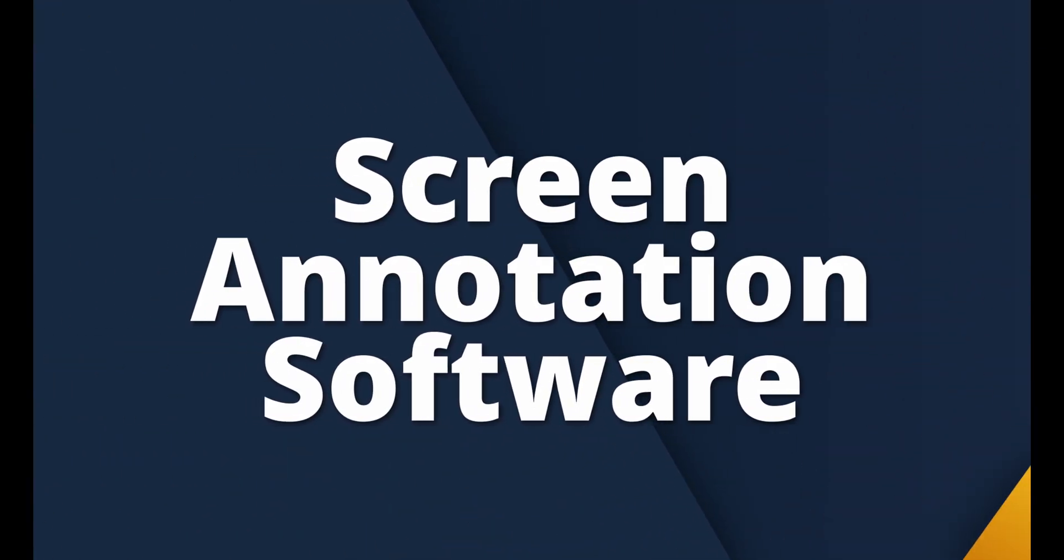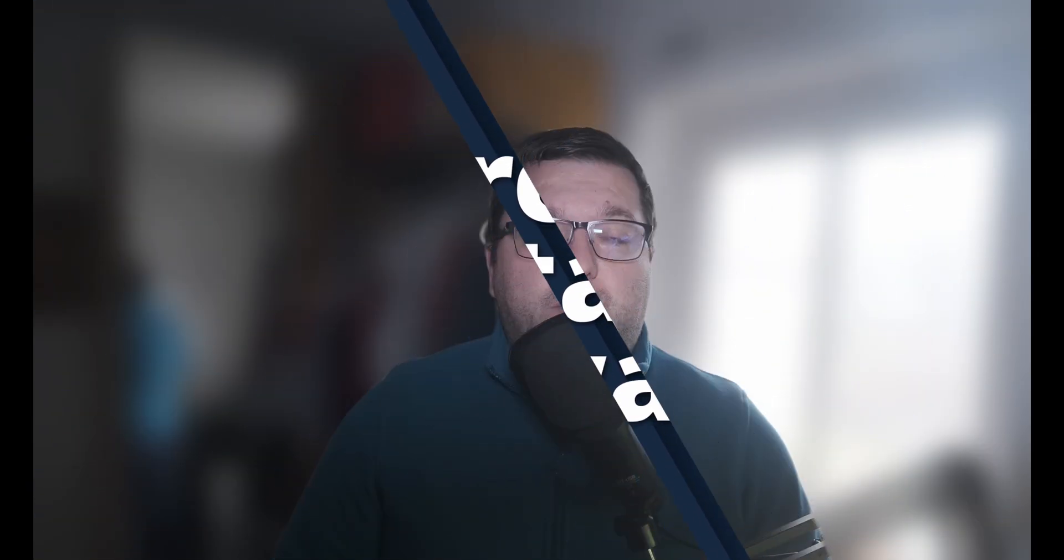Today, we're diving into something every presenter needs in their toolkit, screen annotation software. Whether you are teaching, presenting, or just adding that extra flair to your videos, drawing on your screen can make all the difference.